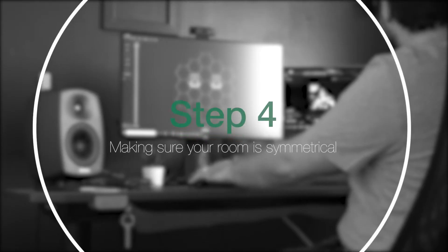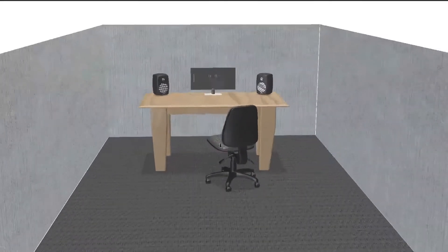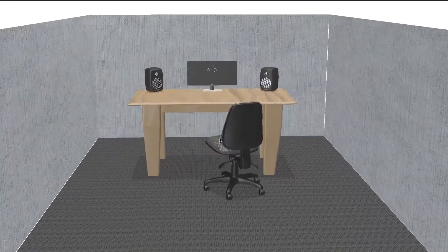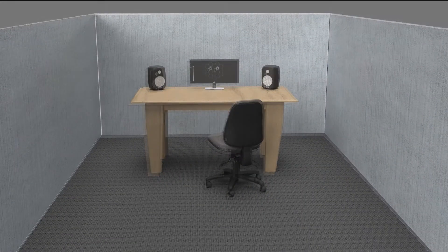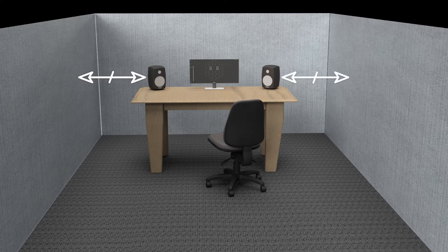Step 4: Try to maintain room symmetry. Making sure that the distances between your left wall and your left speaker are similar to your right wall and your right speaker.